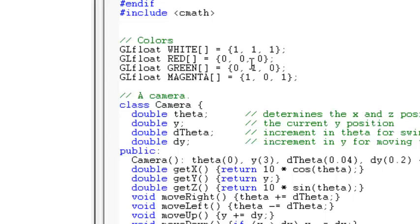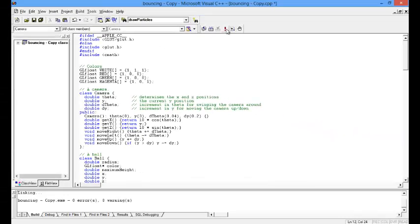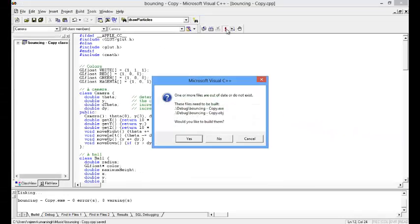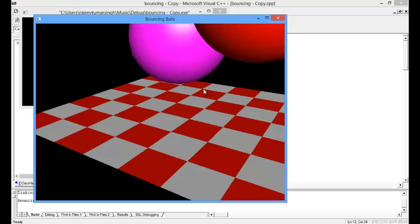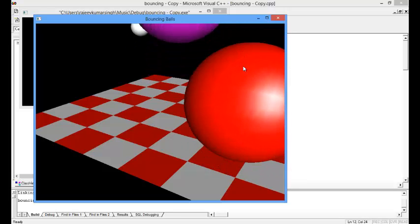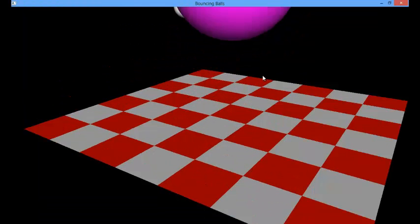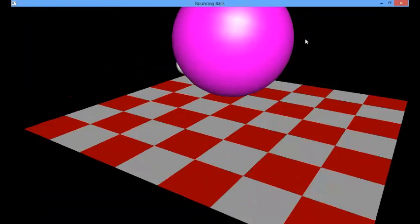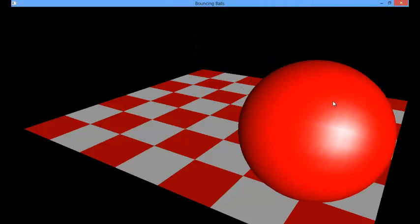Let's go back to the original. As you have seen, I will change the green ball into the red ball. Let's see. It's clear here. The green one has changed to the red one.